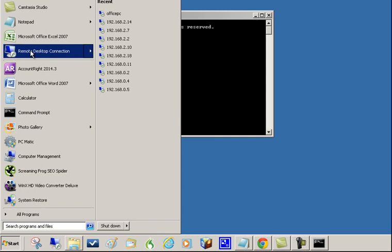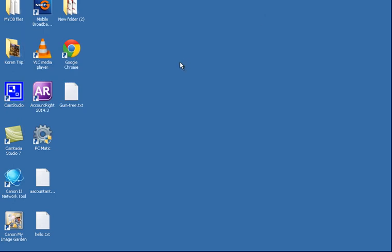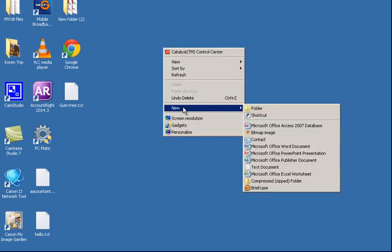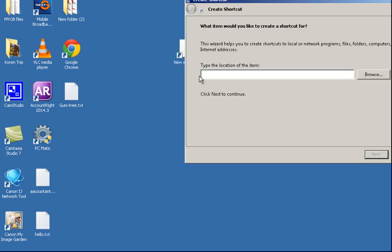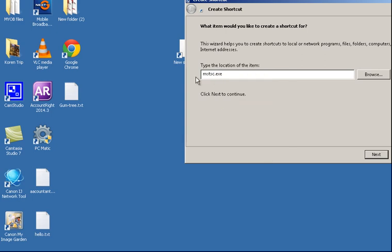Now there are other ways to do it. You can go to the Desktop and right click and go New Shortcut and then type in the location of the shortcut. Now that is the name of the file that's going to start the remote desktop service but where is it?